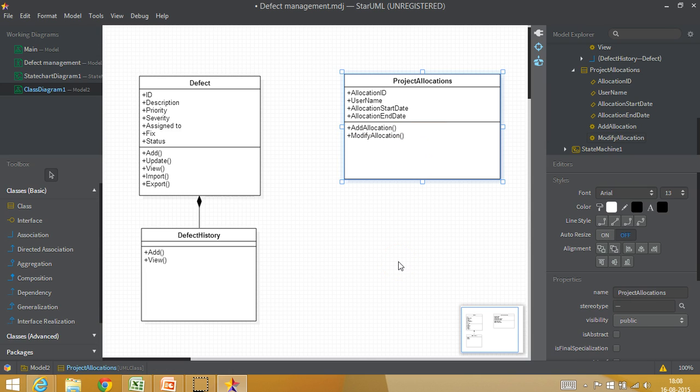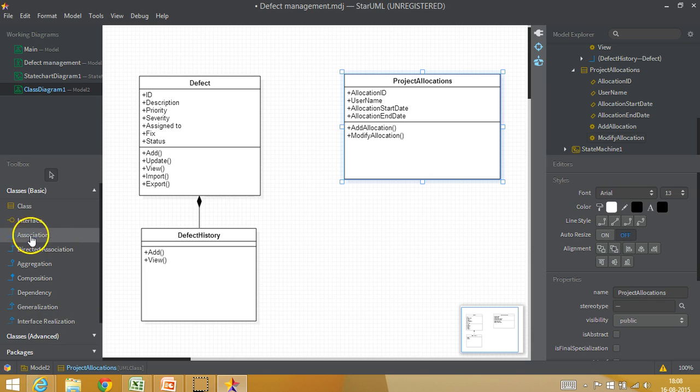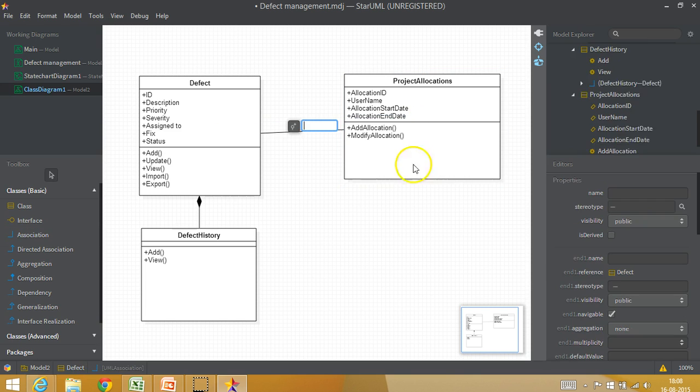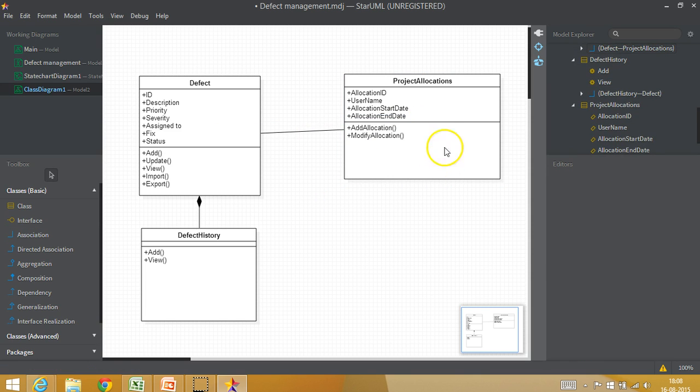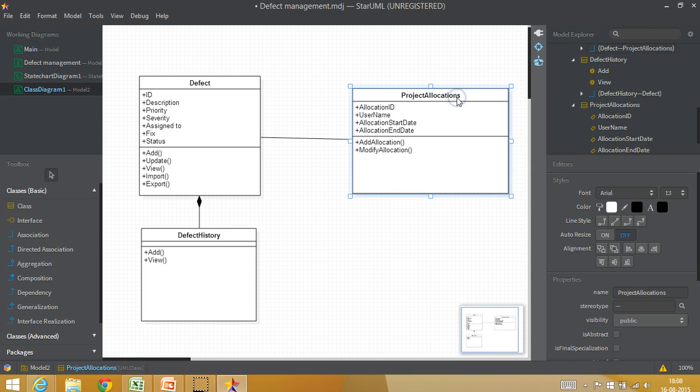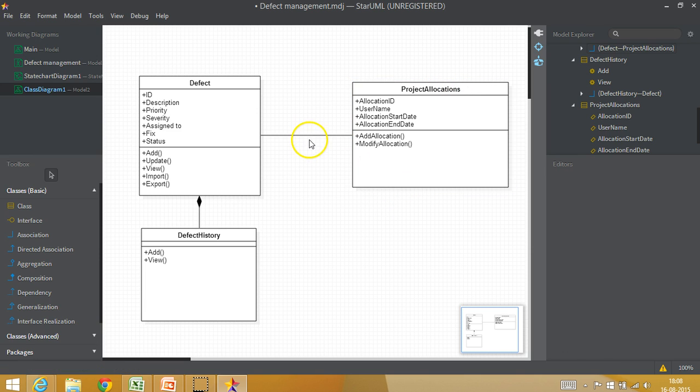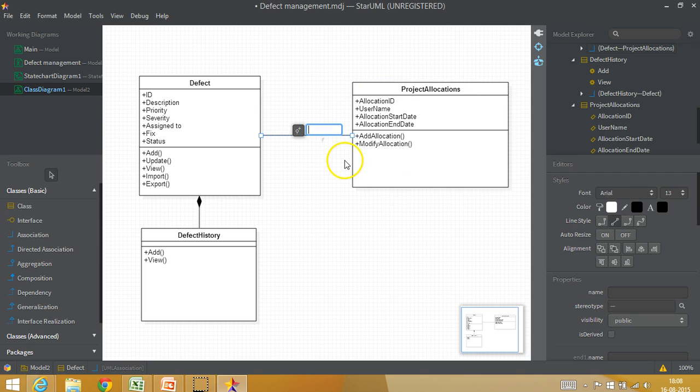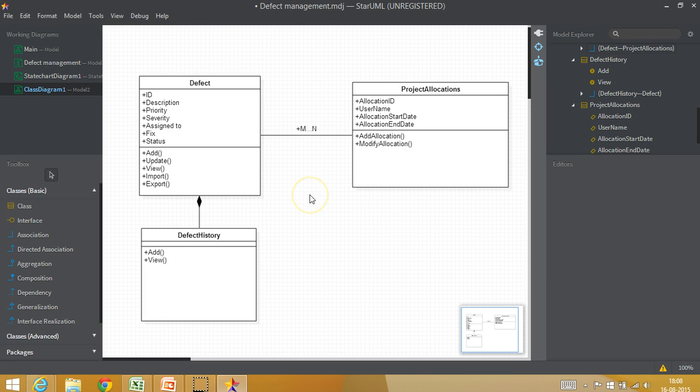Now between these two, if you look at it, there is a relationship. So I am going to associate defect class with allocations class. And this is bi-directional. So if you click on this, you can put it as m is to n, m dot n, which indicates that there are many defects which can use same allocation. And one allocation can be there for many defects. And this is how we can continue to build our class model.